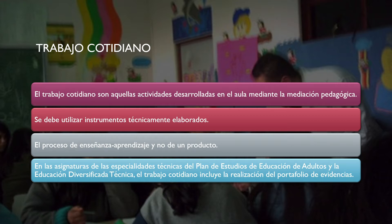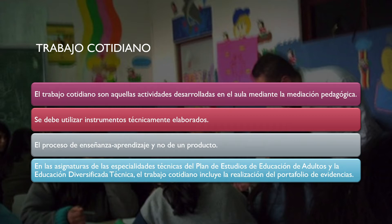El trabajo cotidiano son aquellas actividades desarrolladas en el aula mediante la mediación pedagógica. Se utilizan instrumentos técnicamente elaborados que evalúan el proceso de enseñanza-aprendizaje y no un producto. En las asignaturas de especialidades técnicas, el Plan de Estudios de Educación de Adultos y la Educación Diversificada Técnica, el trabajo cotidiano incluye la realización del portafolio de evidencias.